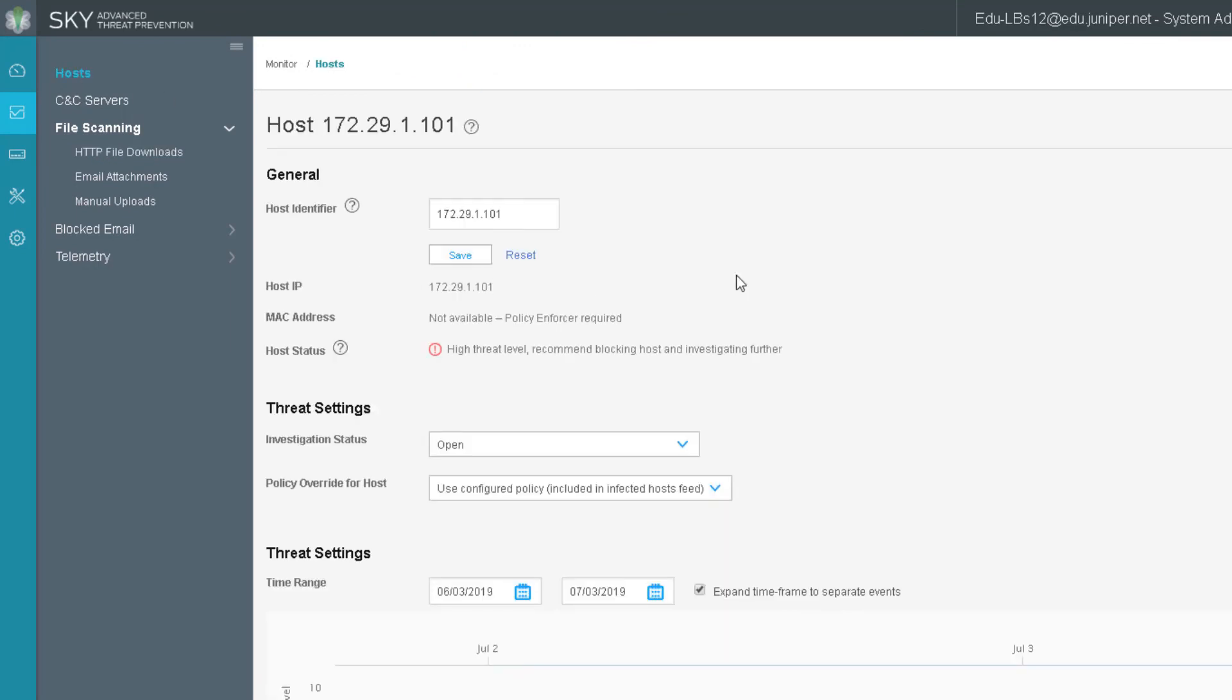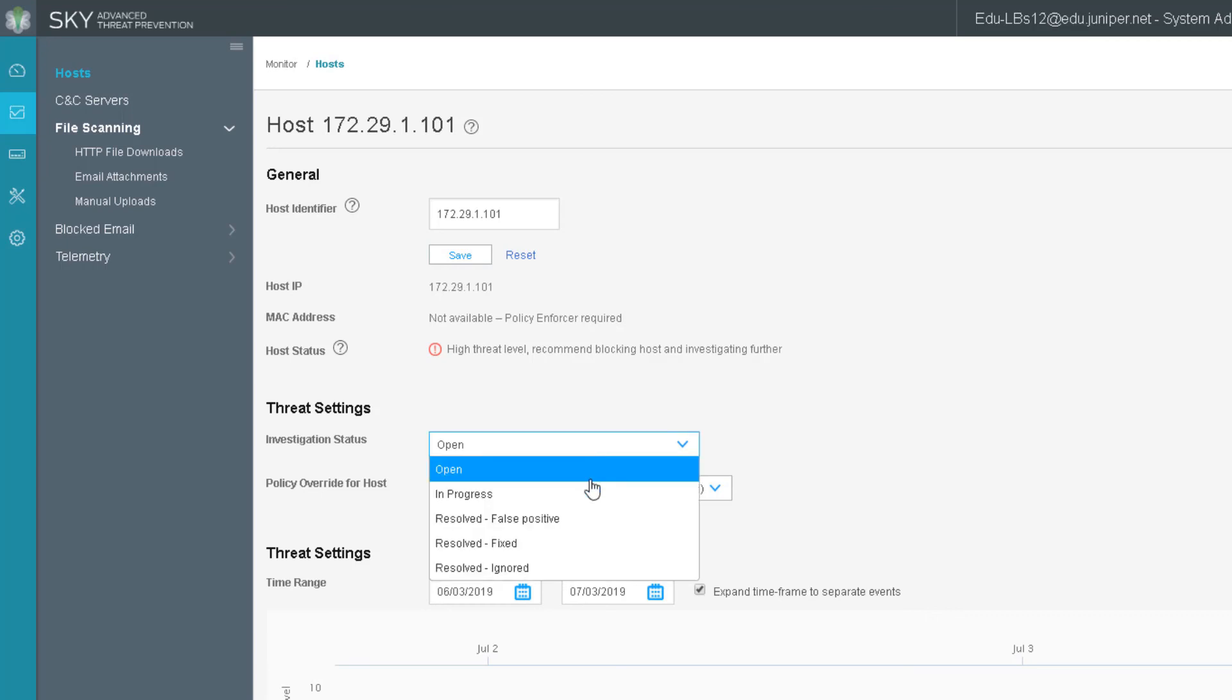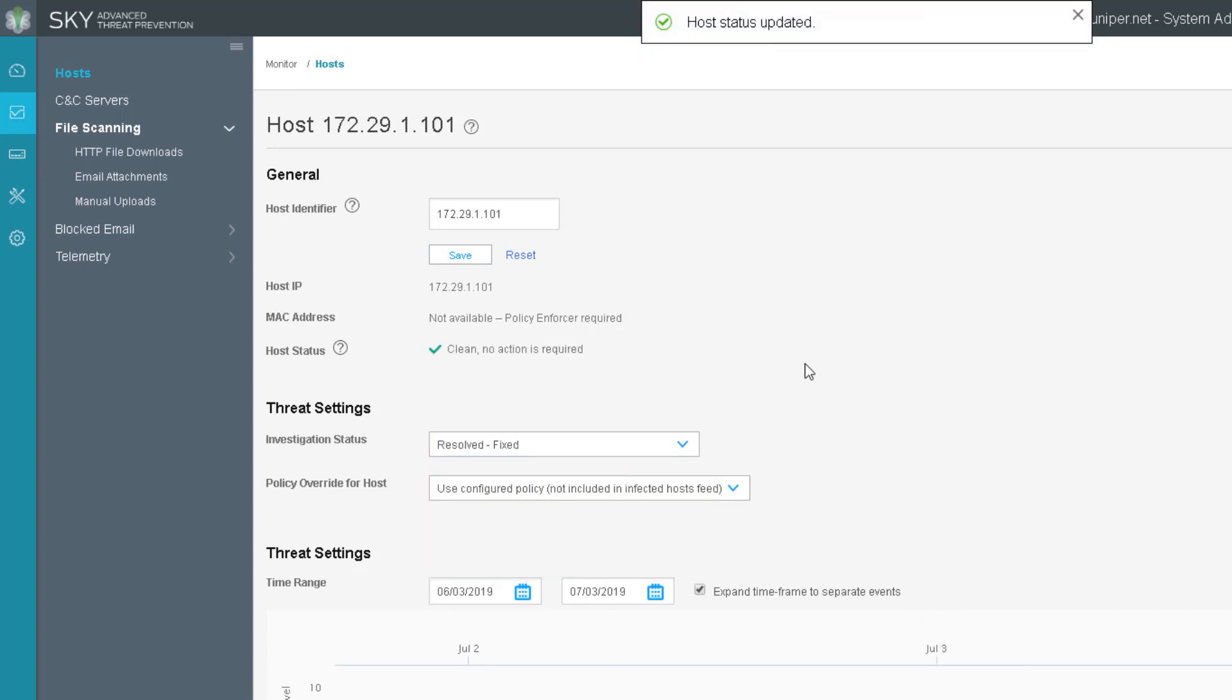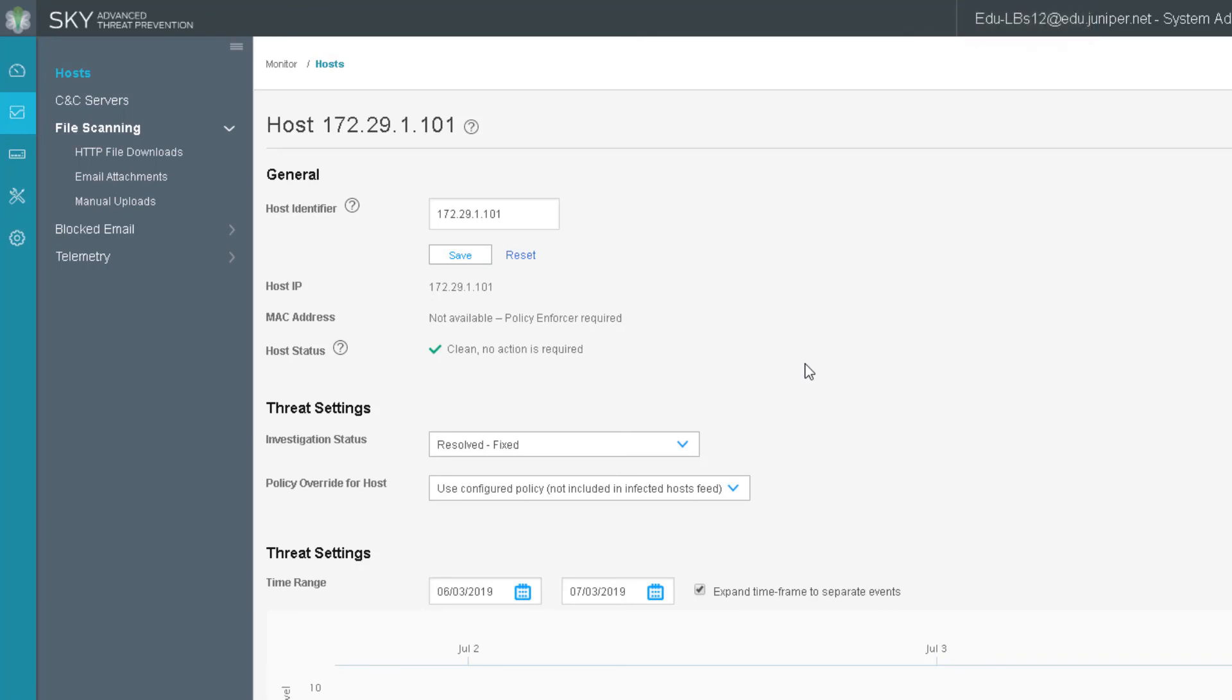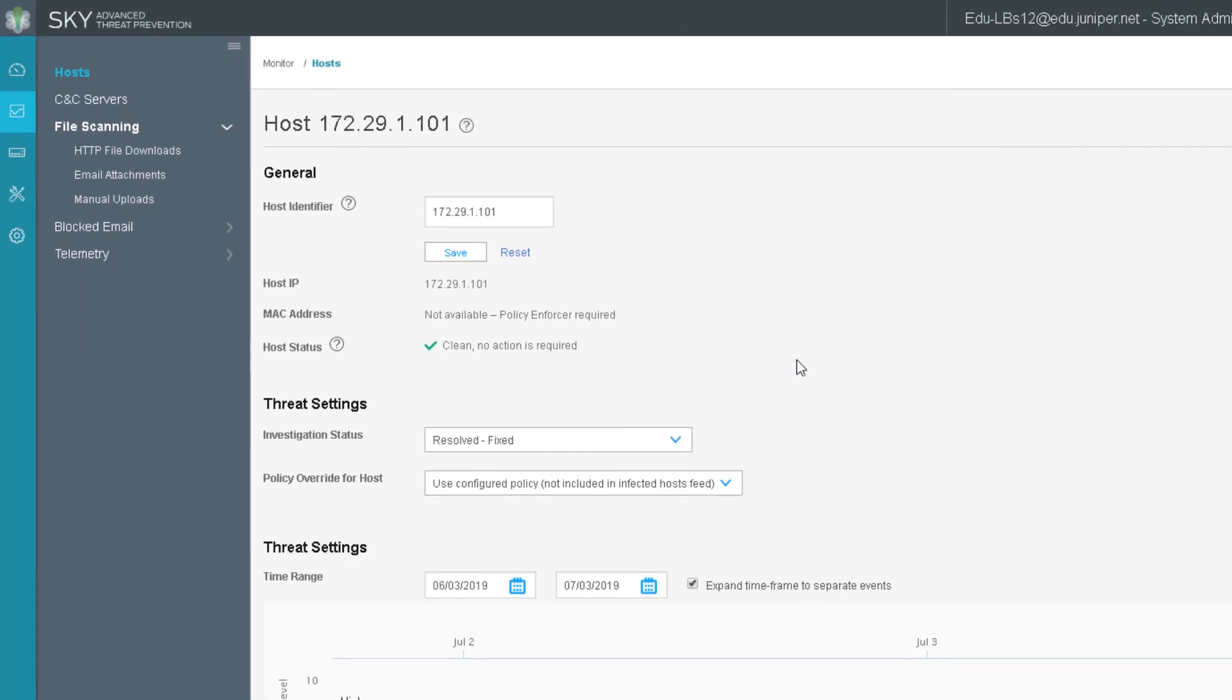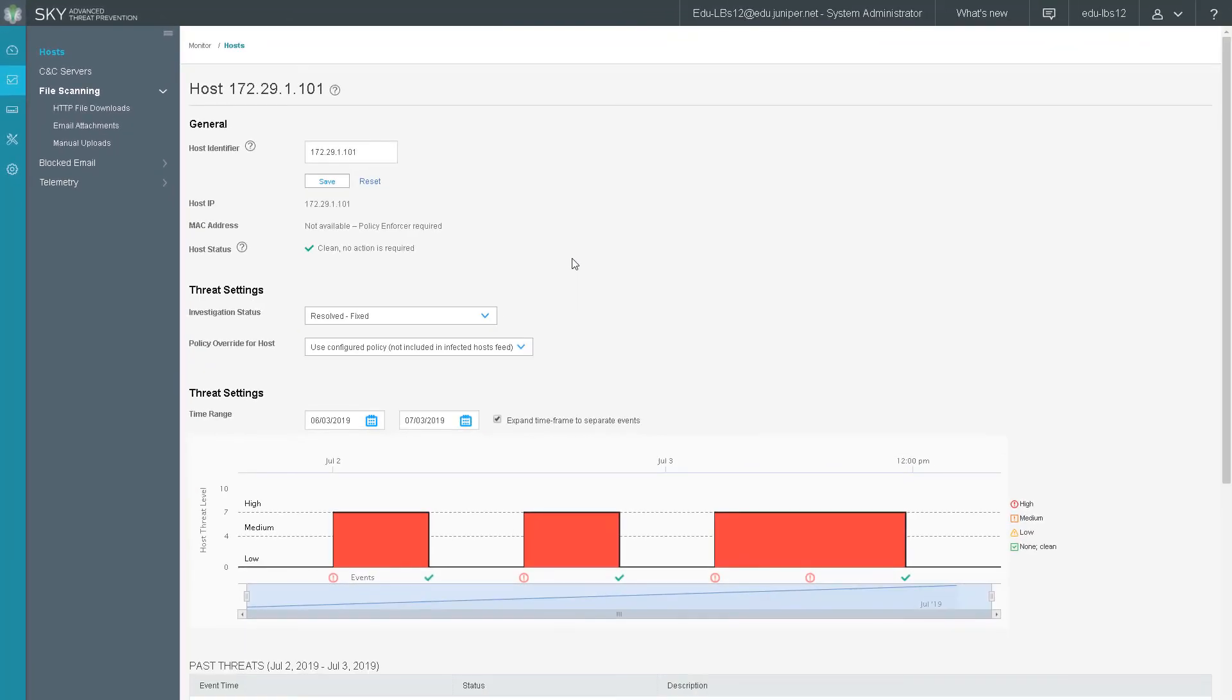The last thing I want to show you is we can go back to the host workspace, click on the host itself, and say that we've gone through, we've talked to the user, we've cleared off the malware from the device. Well, now we can say the investigation status is fixed. And this takes it off the infected host feed. And this does take a minute takes about five minutes to take it off the infected host feed. But once it's off the infected host feed, the host will be able to communicate through the vSRX-1 device again.